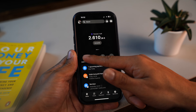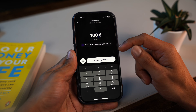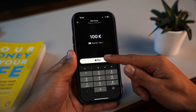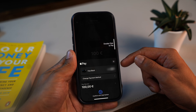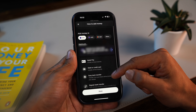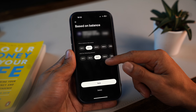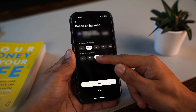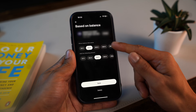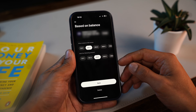Just tap the add money button and choose how much and how you want to add. You can tap 'change' to pick your credit method — personally I just use Apple Pay, it's fast and easy — but you can also go with a regular bank transfer or even a credit card. There's also an option to set up automatic top-ups, so if your balance drops below, say, 200 euros, Revolut will auto-refill your account so you never run out of funds.